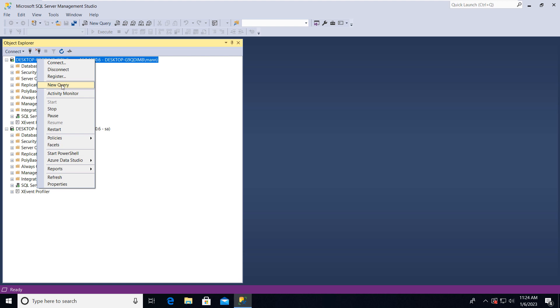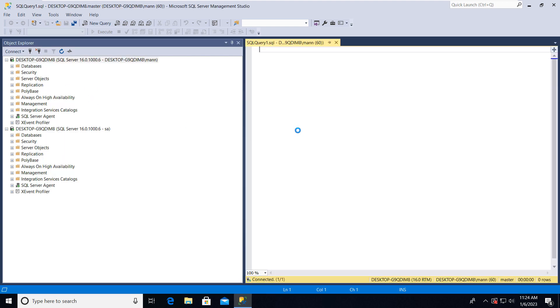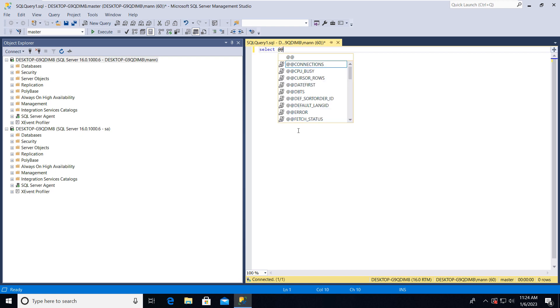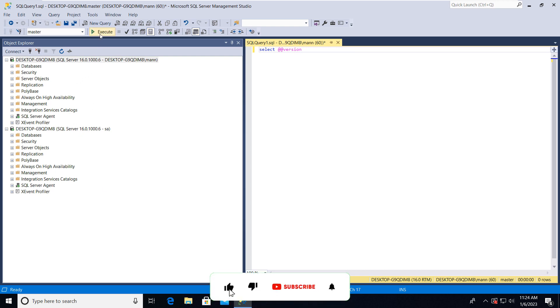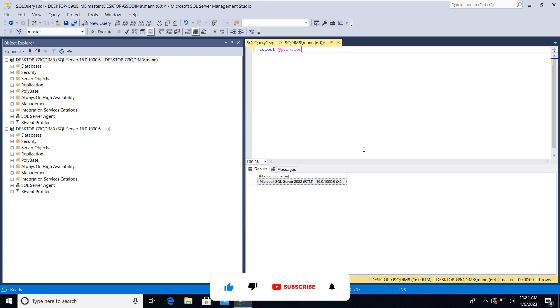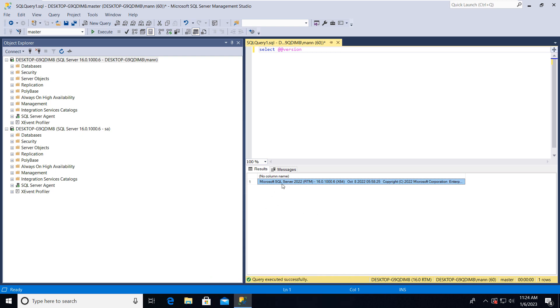Now let's check the version. Here you can see that our version of SQL Server is Microsoft SQL Server 2022 RTM. The build date is October 8, 2022 and the time here.